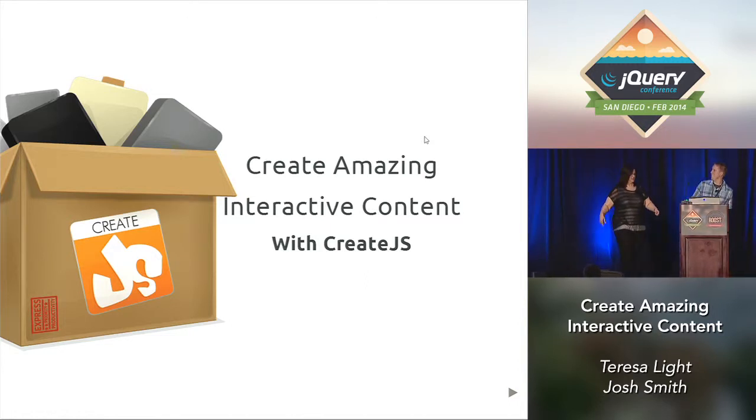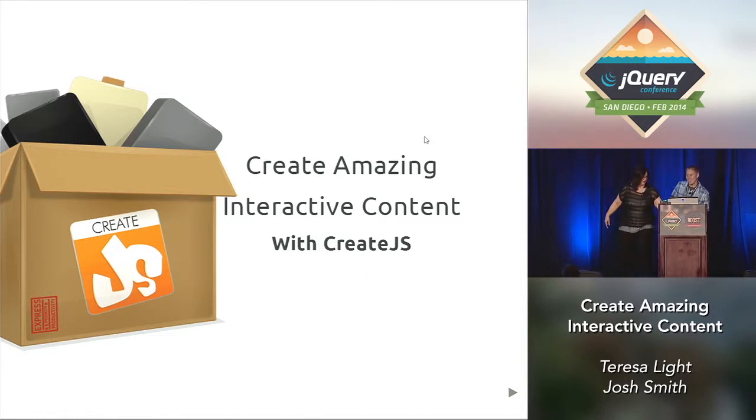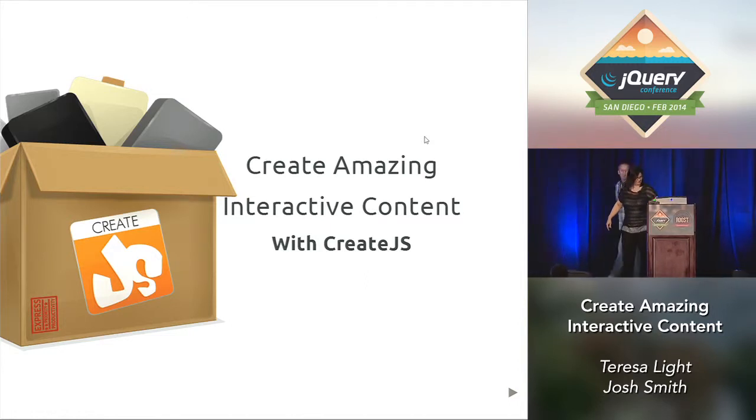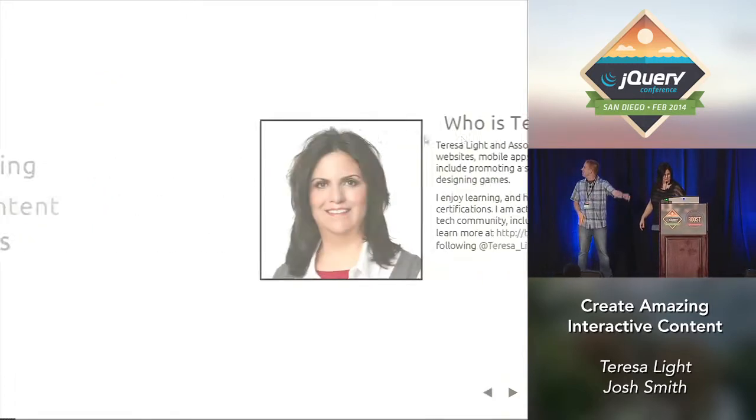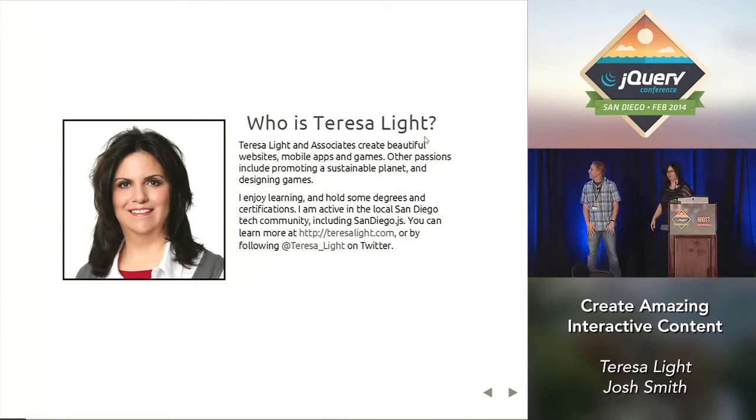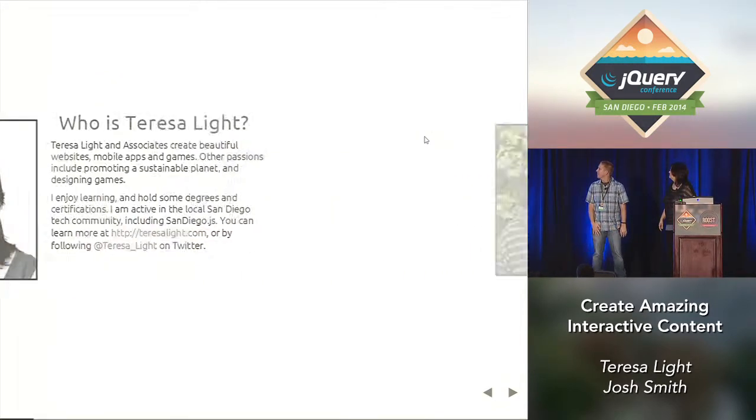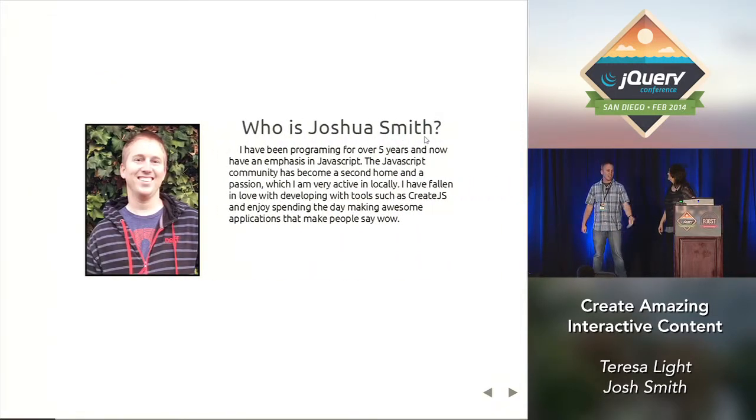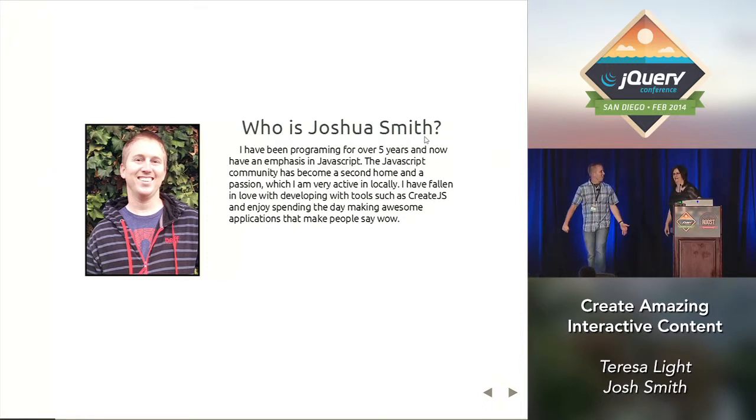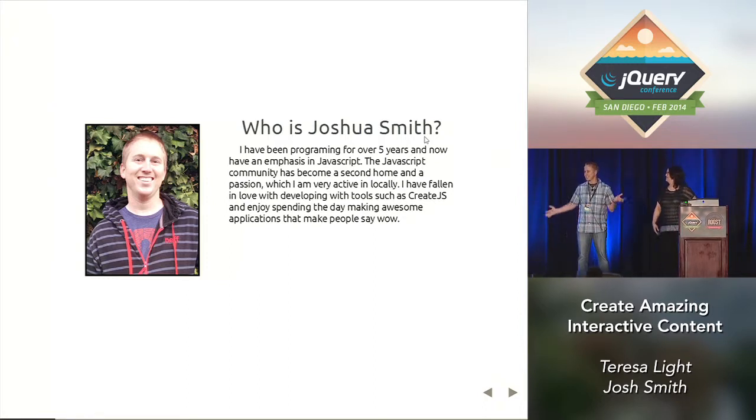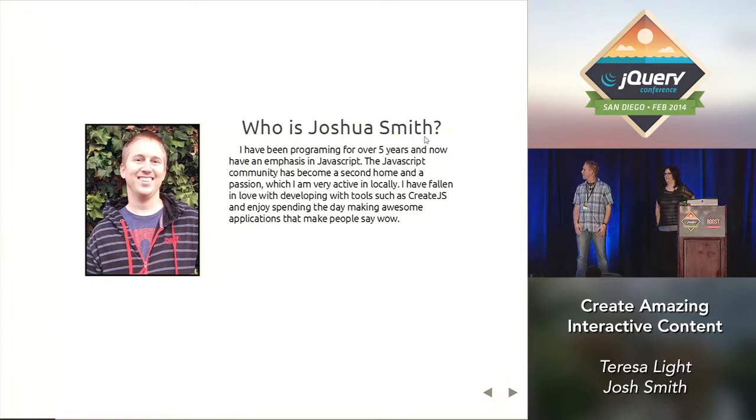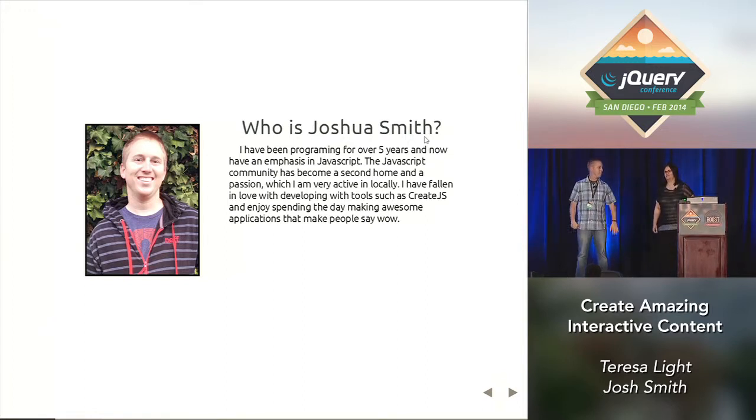Me too. I'm Josh Smith, also a web developer. We both love creating things that make the user say wow. We both love really intricate designs and making them come to life, breathing life into them with code.